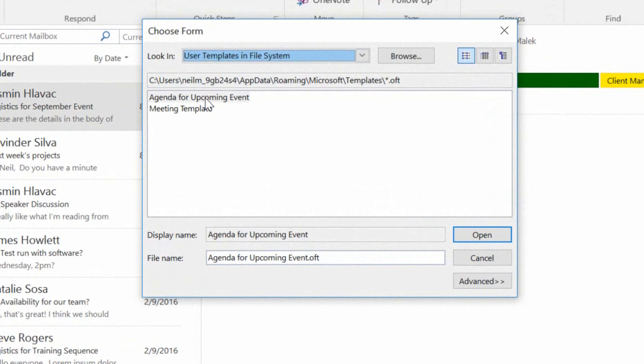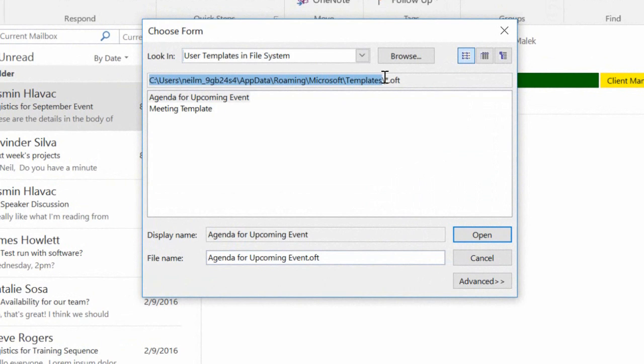So what I'll be doing here is going ahead and just highlighting the path that you take to get to this template. That is the location on my hard drive of where this template file is saved.